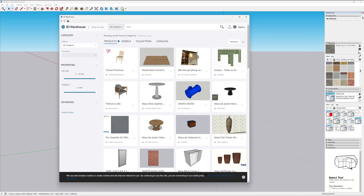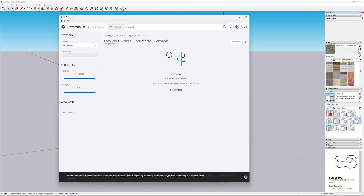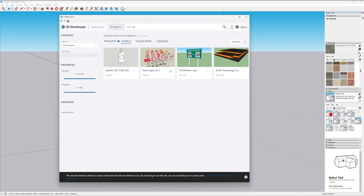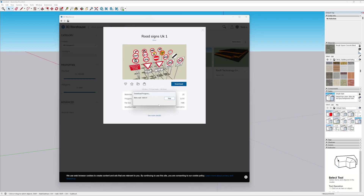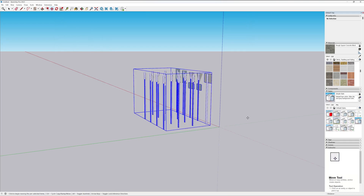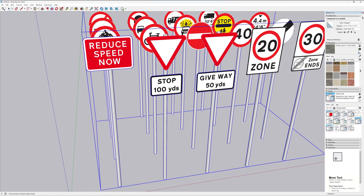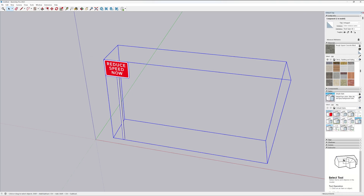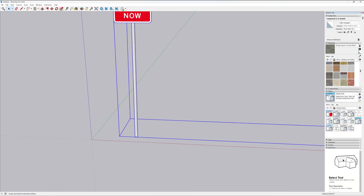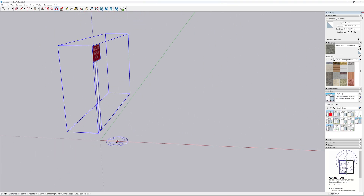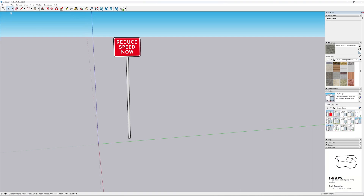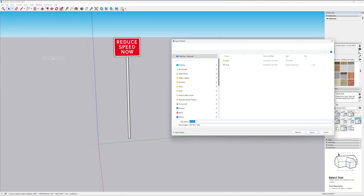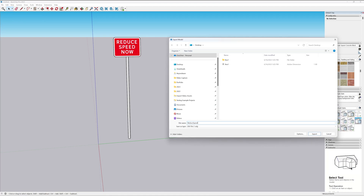Let's go to our 3D Warehouse and search for 'metric sign products.' You want to go to Models — we have a few options. Let's go to 'Road Signs UK1.' We don't want all of these road signs, so we need to get rid of the ones we don't want and keep just one. You can see it's rotated 90 degrees from where it needs to be, so let's rotate it the correct way. Then go to File, Export 3D Model — we'll call this 'reduce speed' — same settings as before, and export.